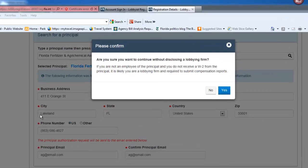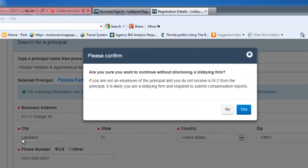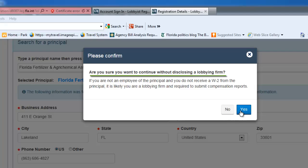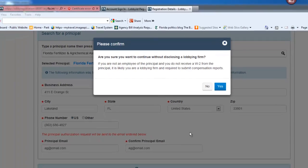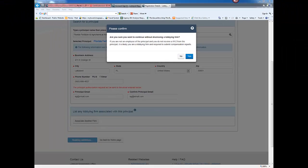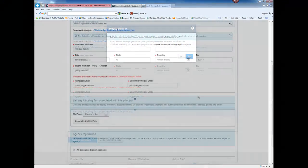If you do not associate a firm, you will be asked if you want to continue without adding the firm. Respond by clicking the appropriate button.